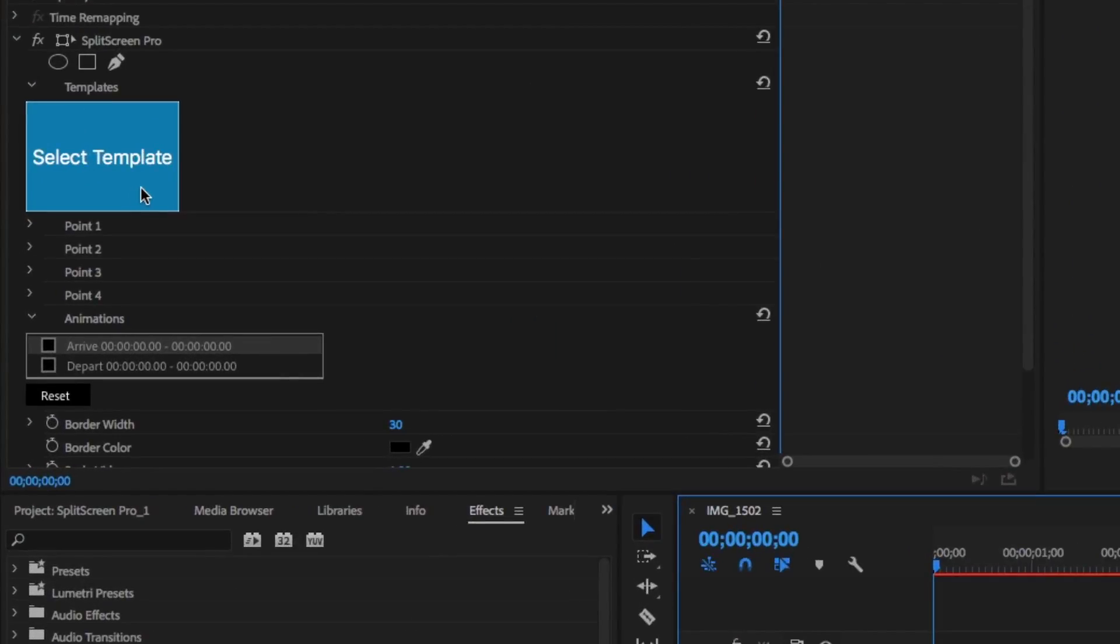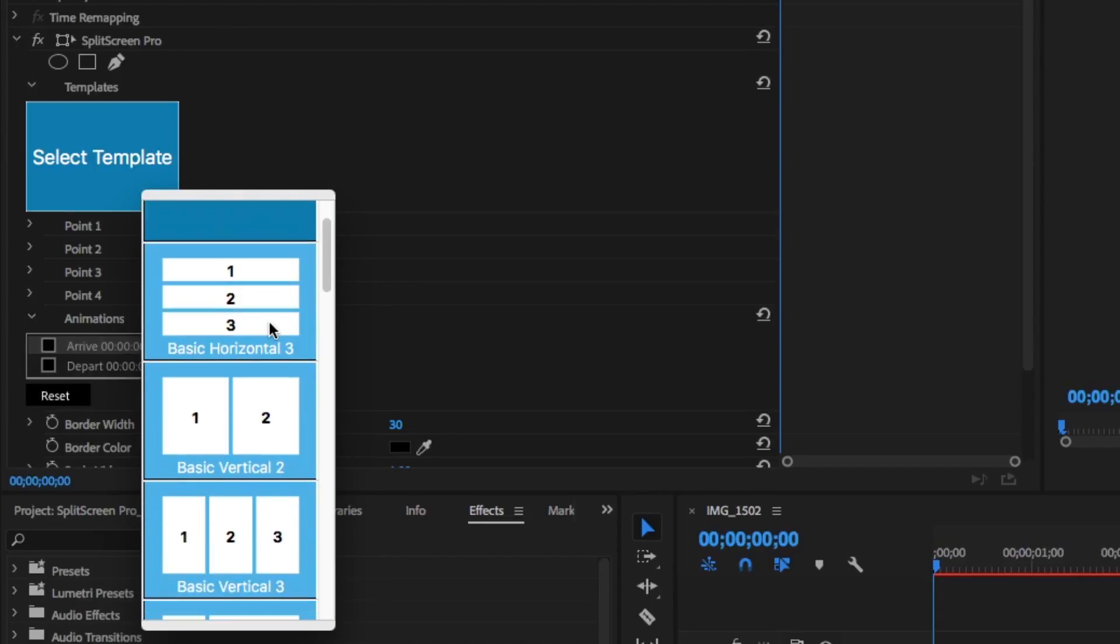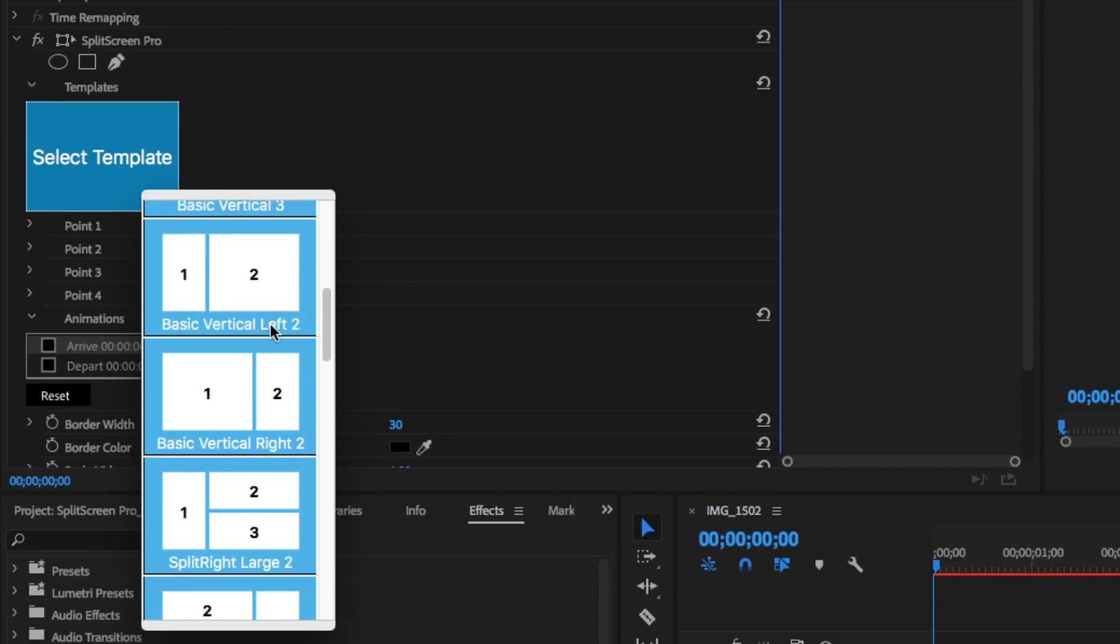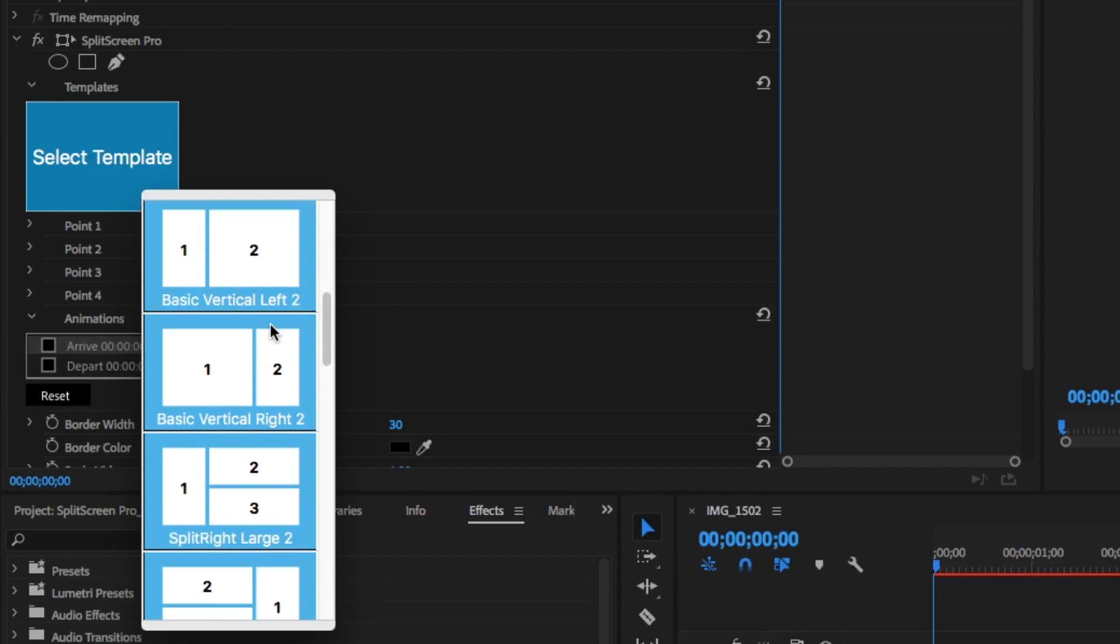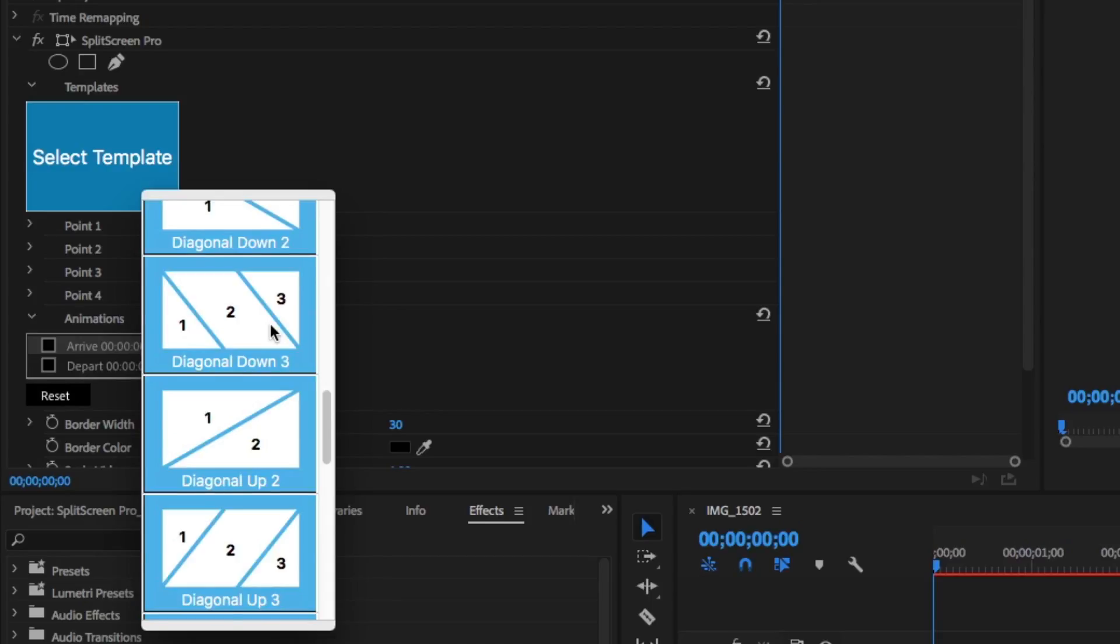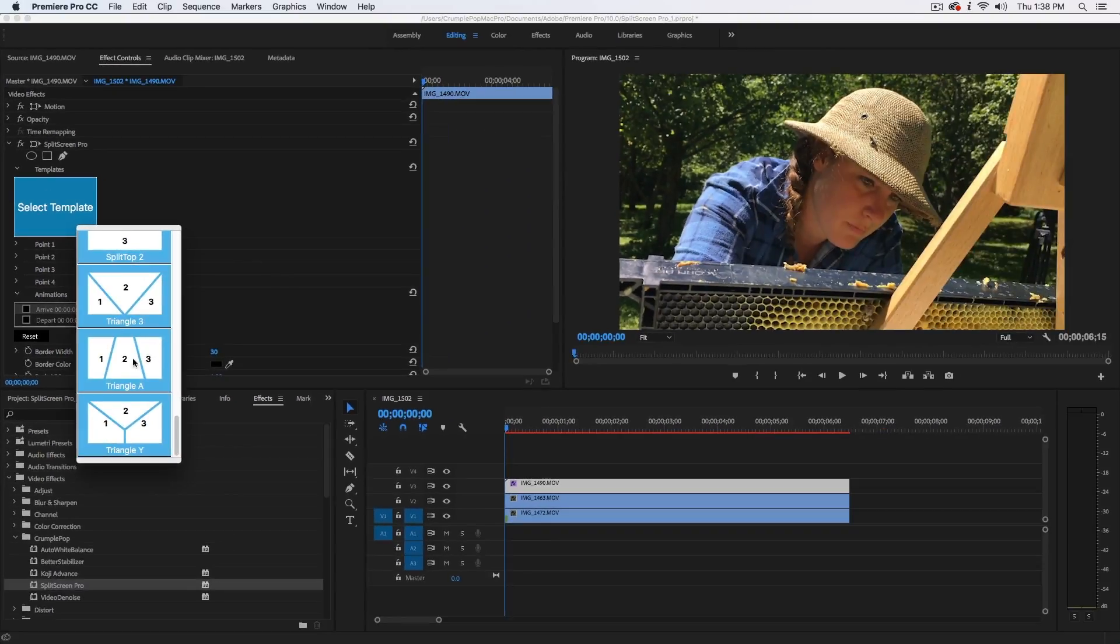And you'll need to go up to the effects windows and select a template. Here, we have a variety of different split screen effects you can choose from. After you select your split screen template,